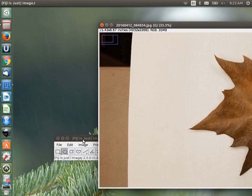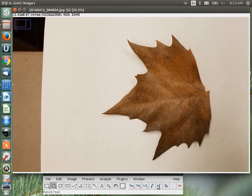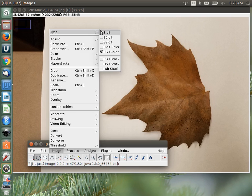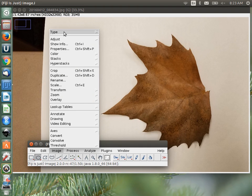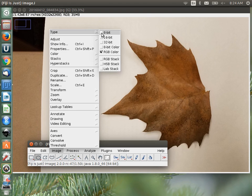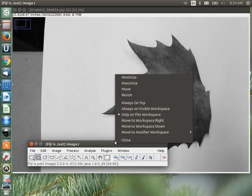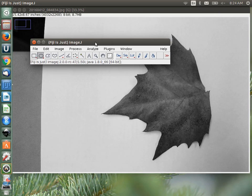To do threshold segmentation, we need to convert the image to 8-bit grayscale. Go to Image > Type > 8-bit. The reason is that a color image has three different channels, each with its own histogram, and we need to threshold based on a single histogram. The 8-bit image gives us that single histogram. Then go to Image > Adjust > Threshold.